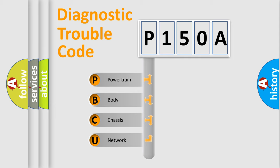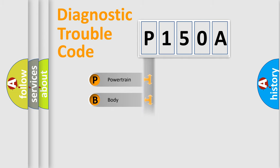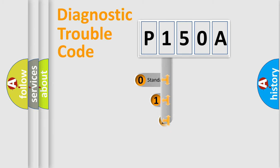We divide the electric system of automobile into four basic units: Powertrain, body, chassis, network. This distribution is defined in the first character code.